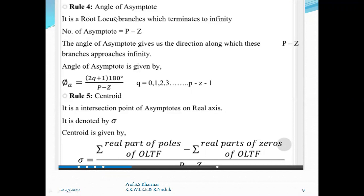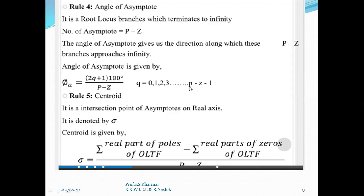Now we will learn rule number four, which is the angle of asymptote. Root locus branches which terminate to infinity — the number of asymptotes is equal to poles minus zeros. The angle of asymptote gives us the direction along which these p minus z branches approach infinity. The angle of asymptote is given by: phi_a = (2q + 1) × 180° / (p − z), where q = 0, 1, 2, 3, up to p minus z minus 1.